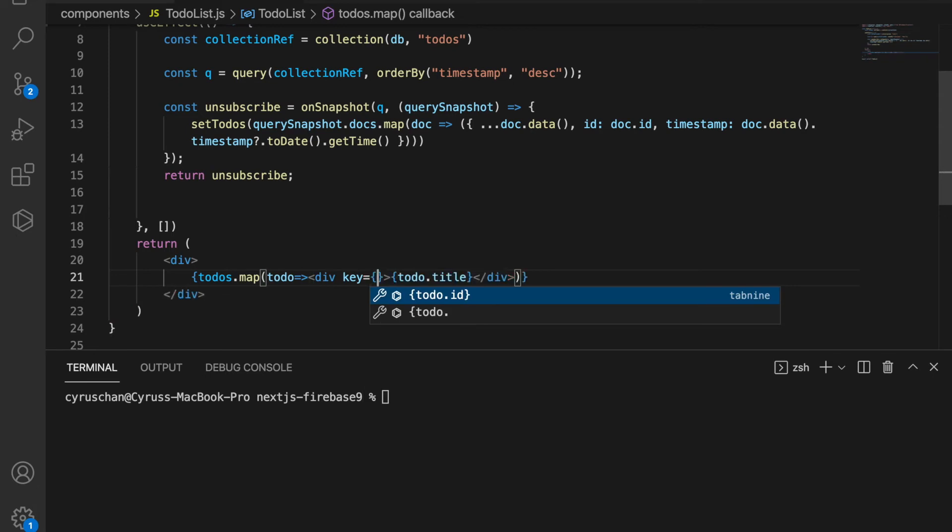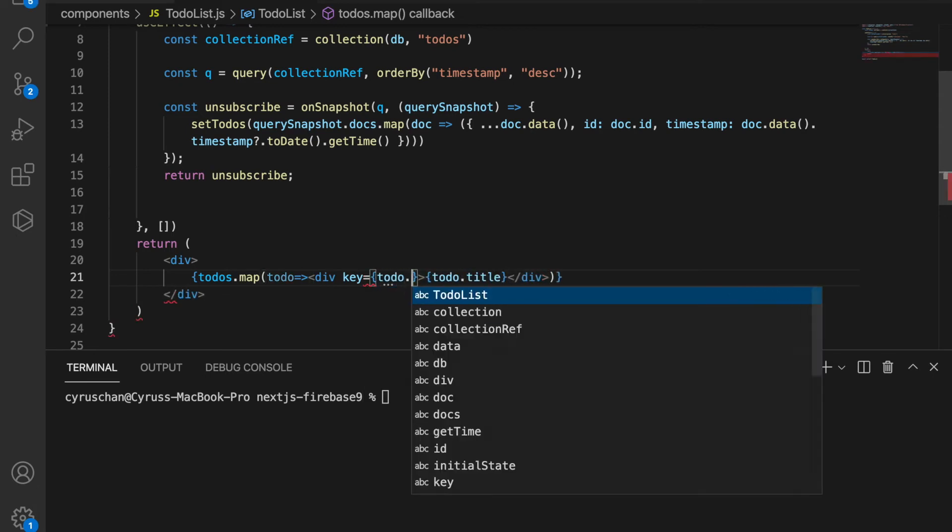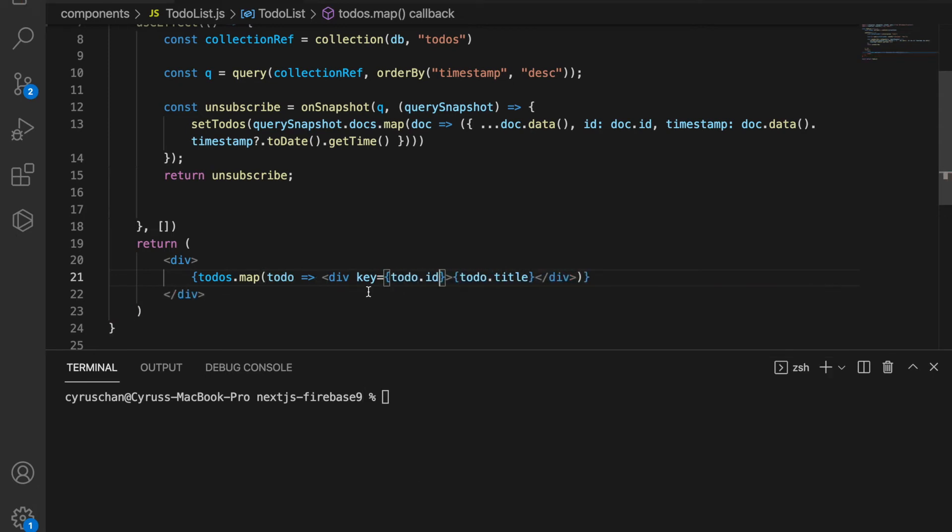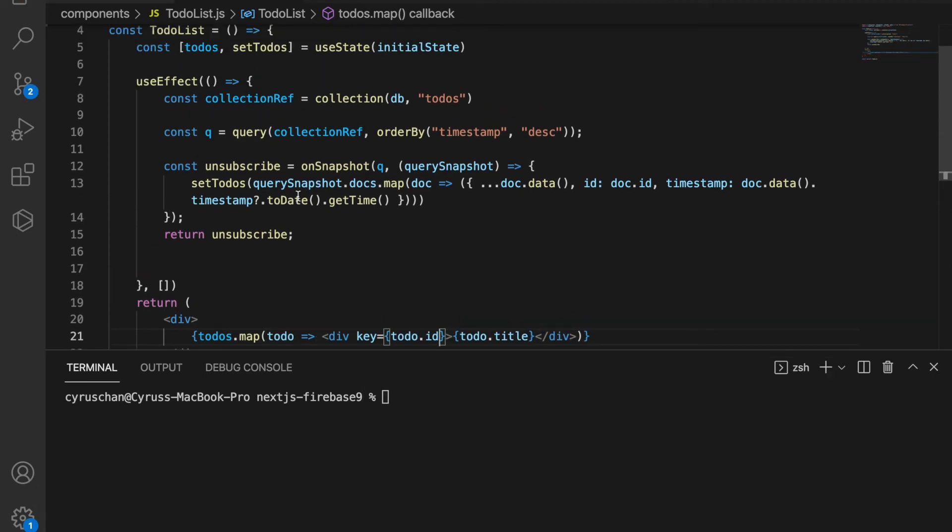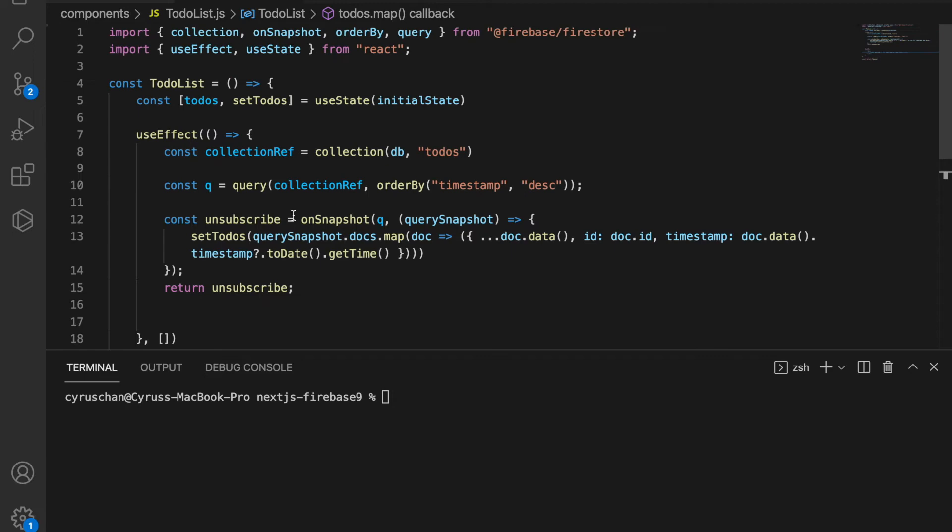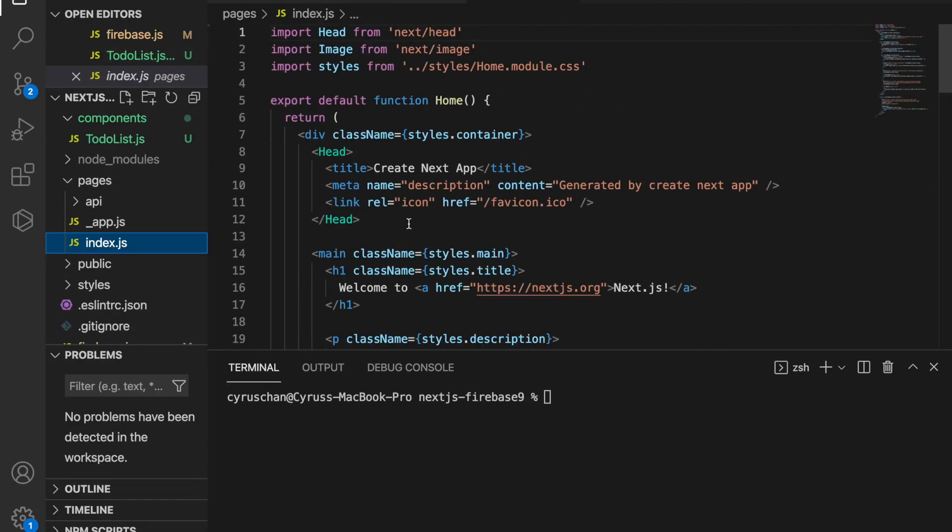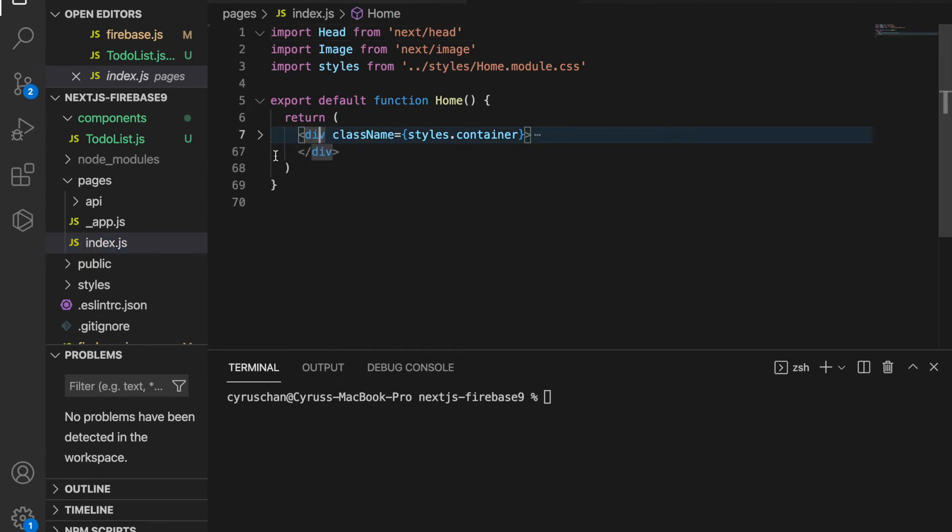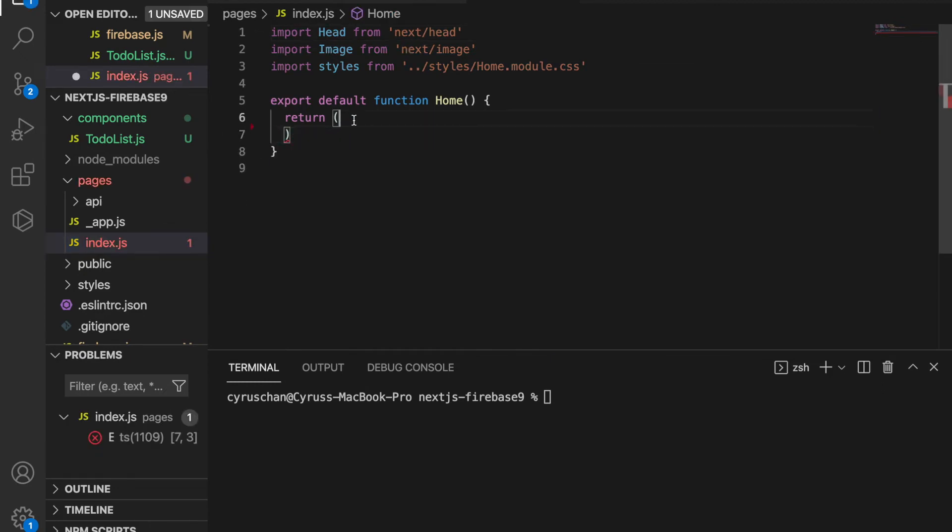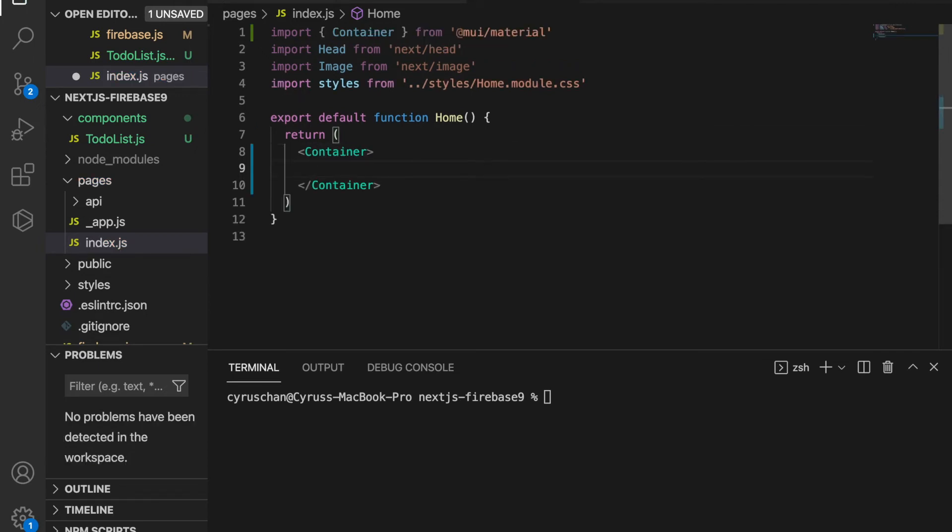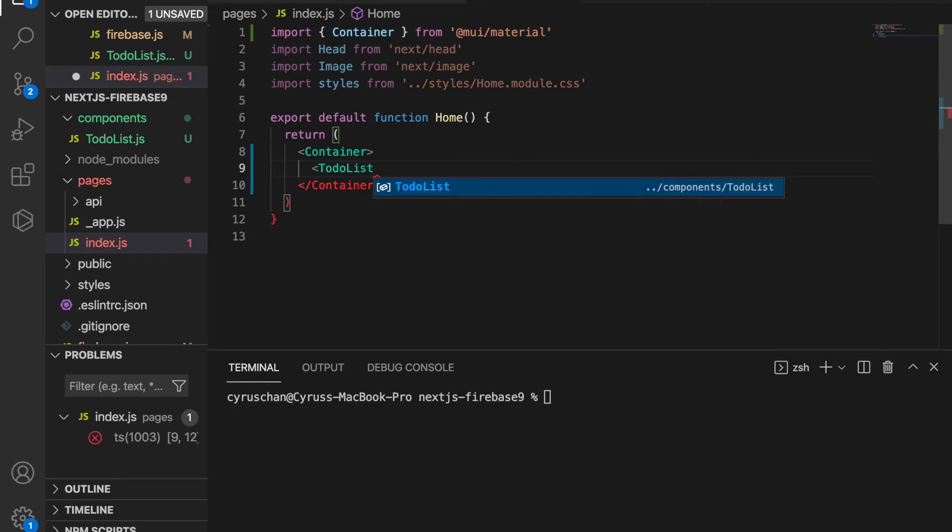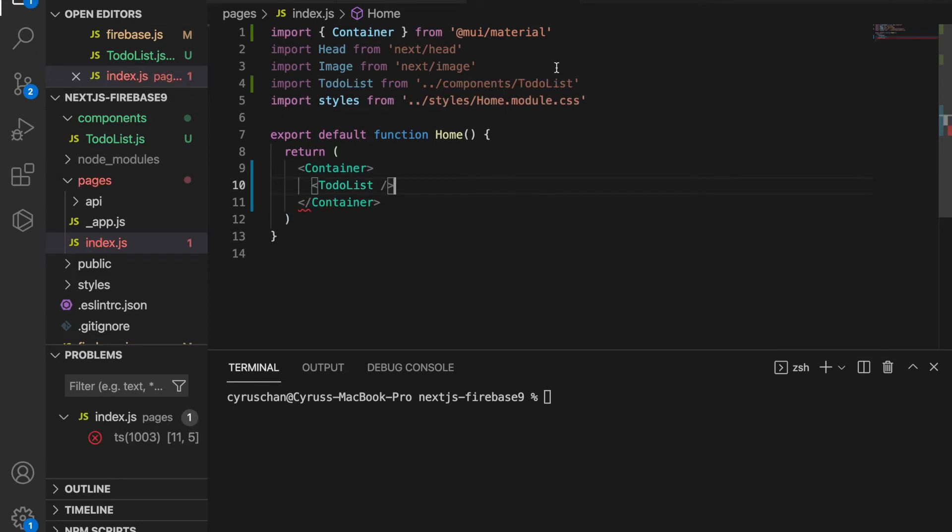We paste todo.title and then we have the key equal to todo.id. After we've created the TodoList we have to import it to our index. We go back to the index and delete all of this, and instead we use the container from Material UI.